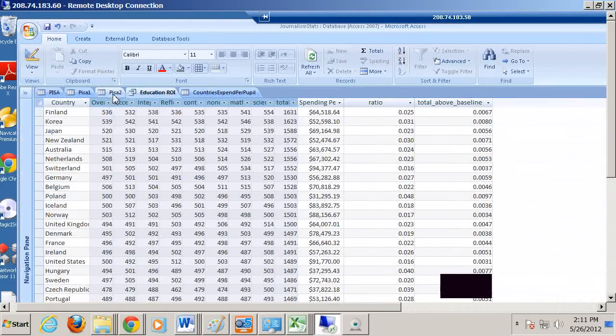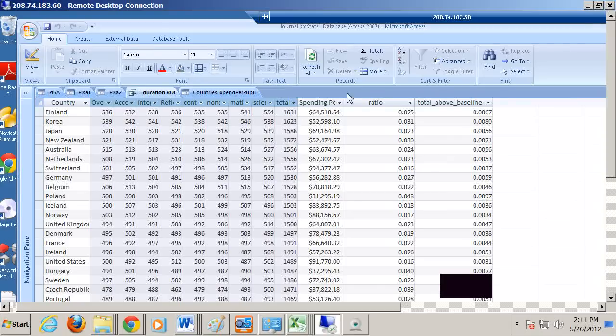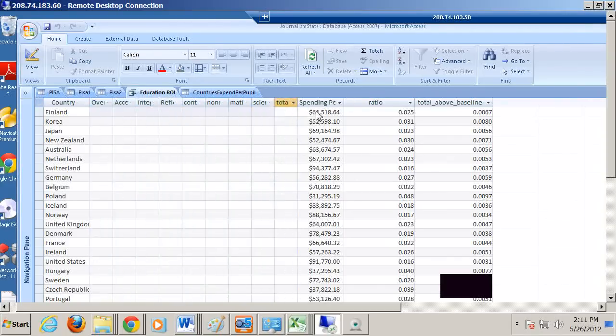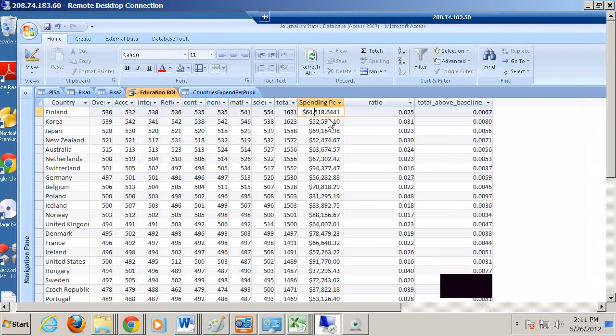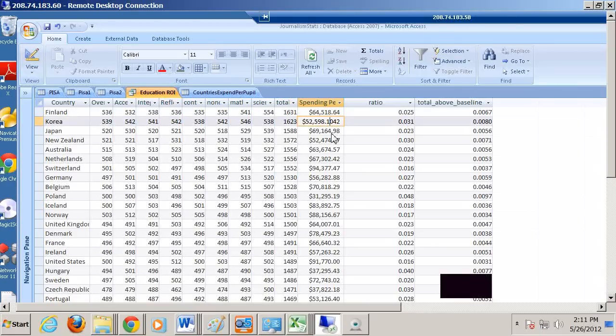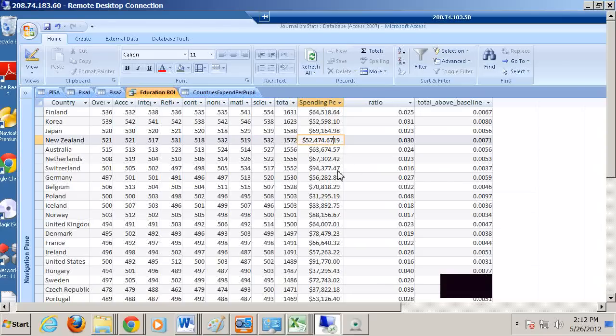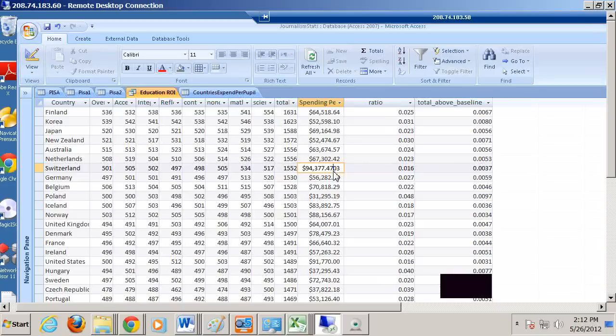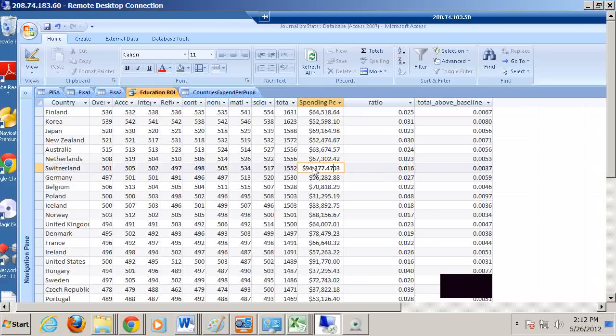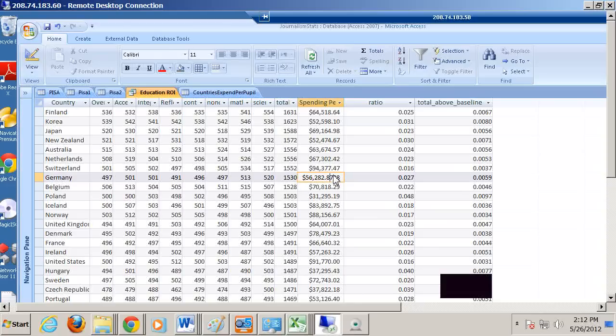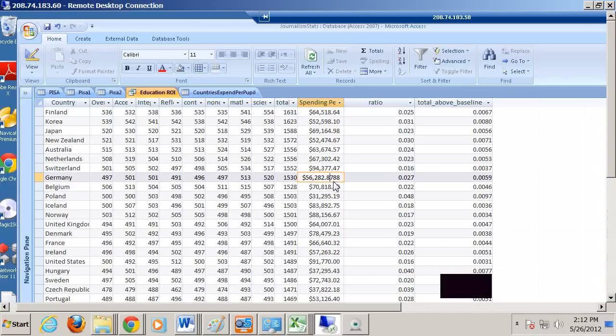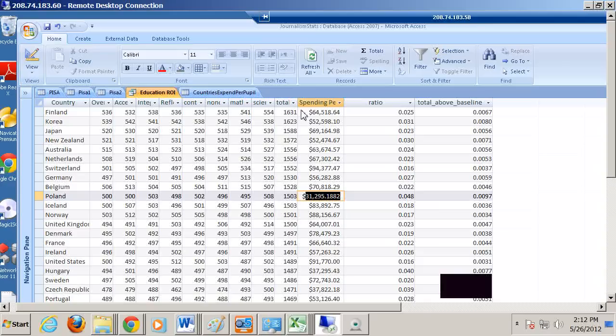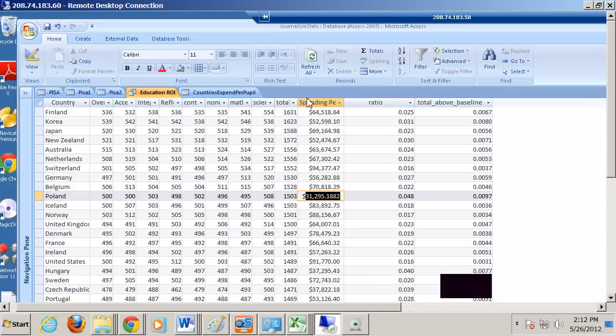So what we see here in terms of outcomes: Finland has 64,000 per pupil, Korea 52, Japan 69, New Zealand 52. Then Switzerland, they at least come in roughly seventh or so, and they have the highest expenditure along with the U.S. per pupil. Germany considering their outcome has got very good efficiency. Poland is by far the best at $31,000 for the outcome, but there is a big drop in outcome. We're talking about roughly 10% lower achievement.